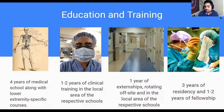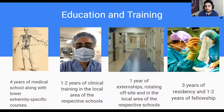After three years of residency, there is an optional one to two years of fellowship. Fellowships include trauma, sports medicine, wound care, and so much more.